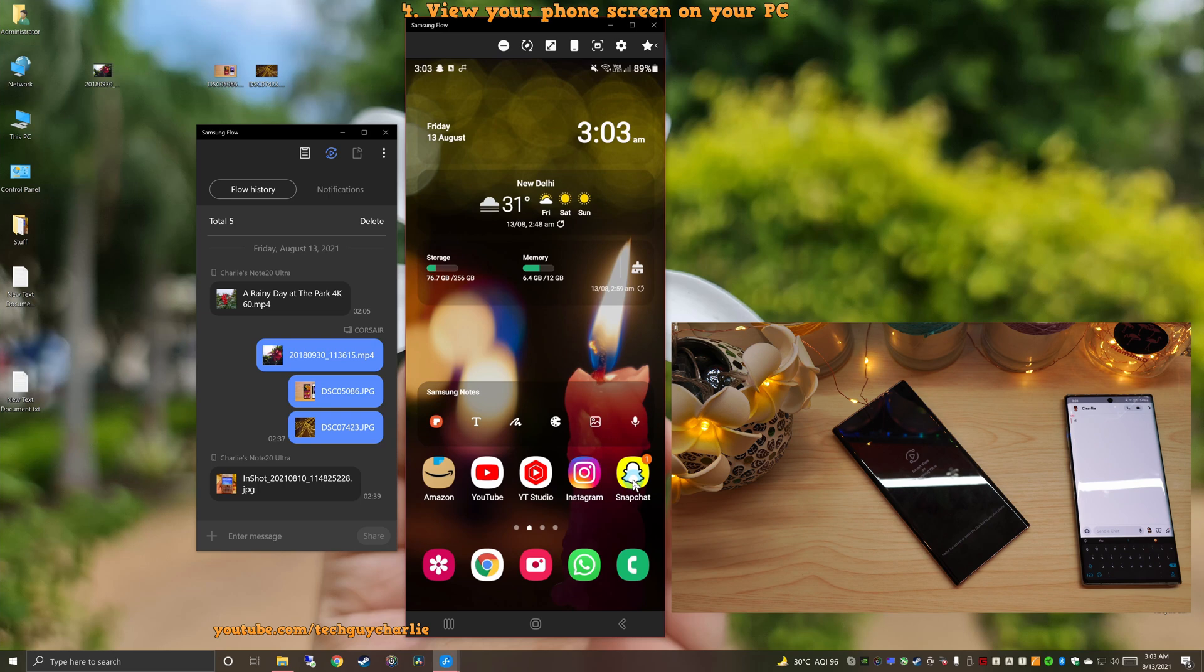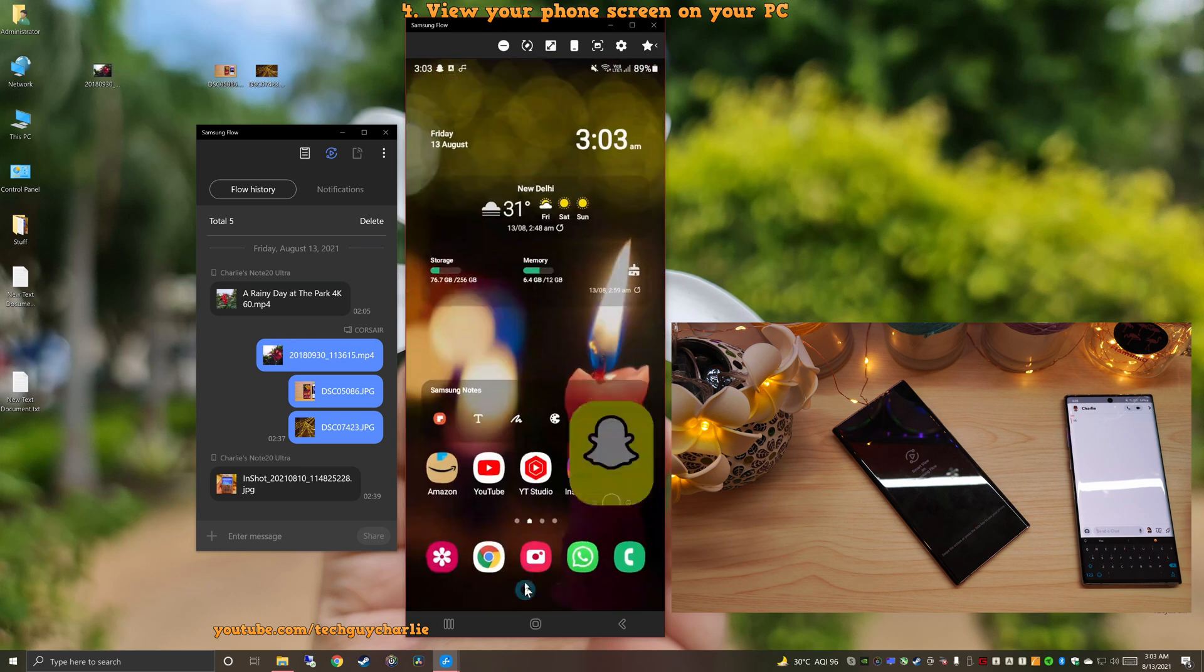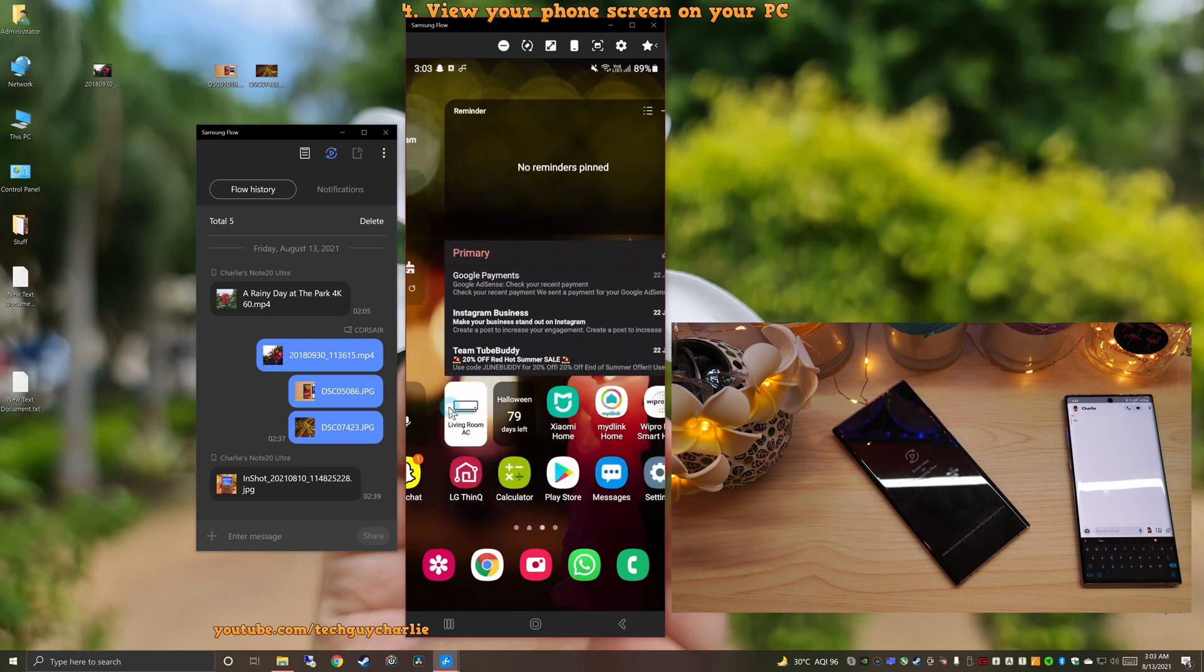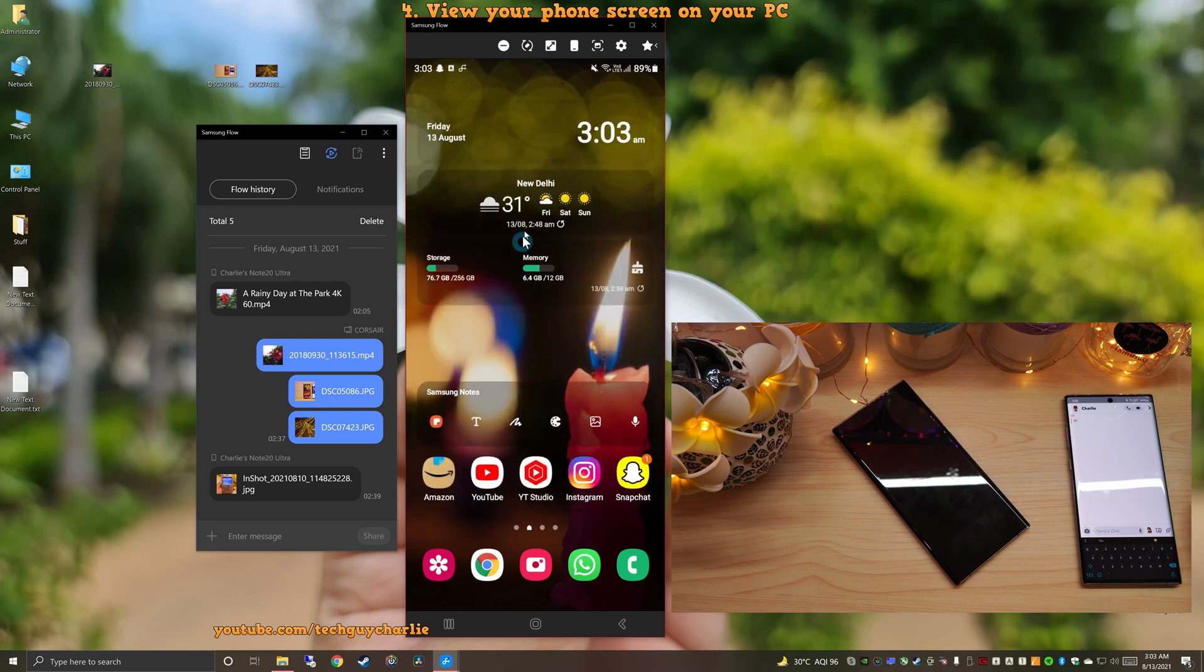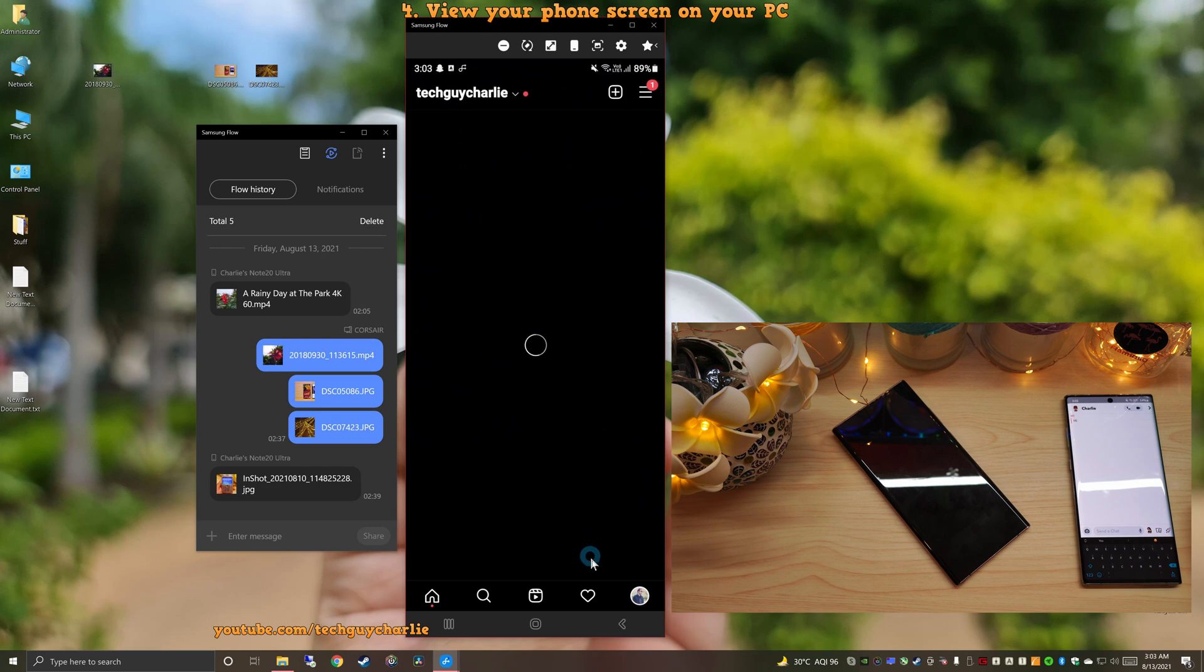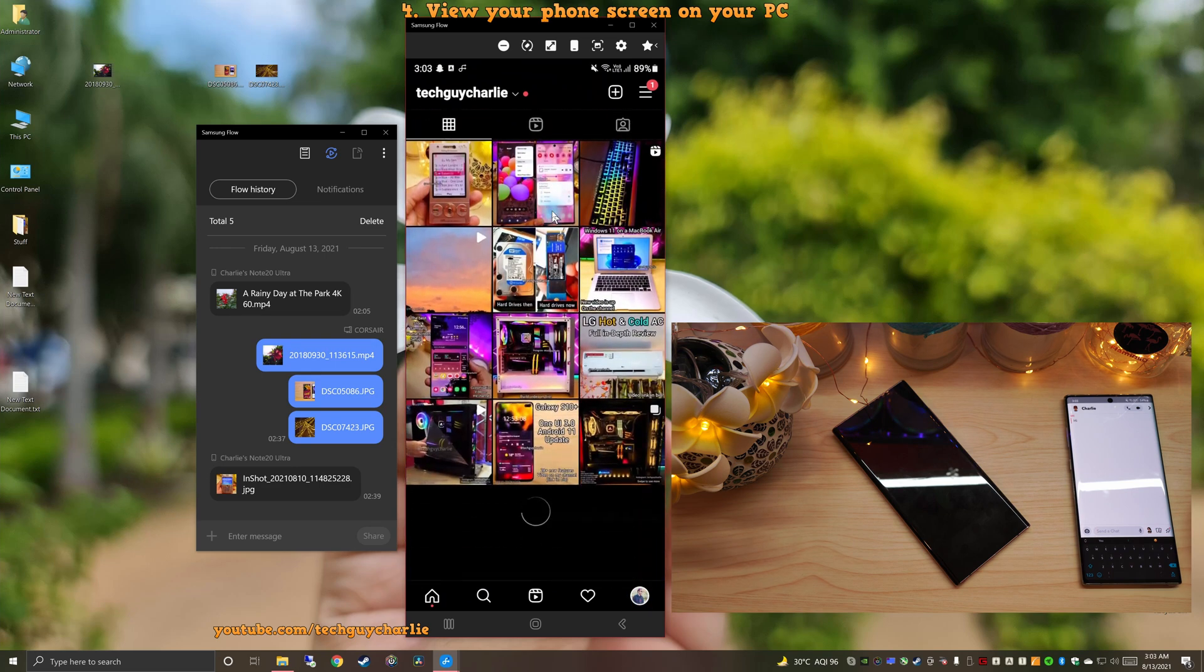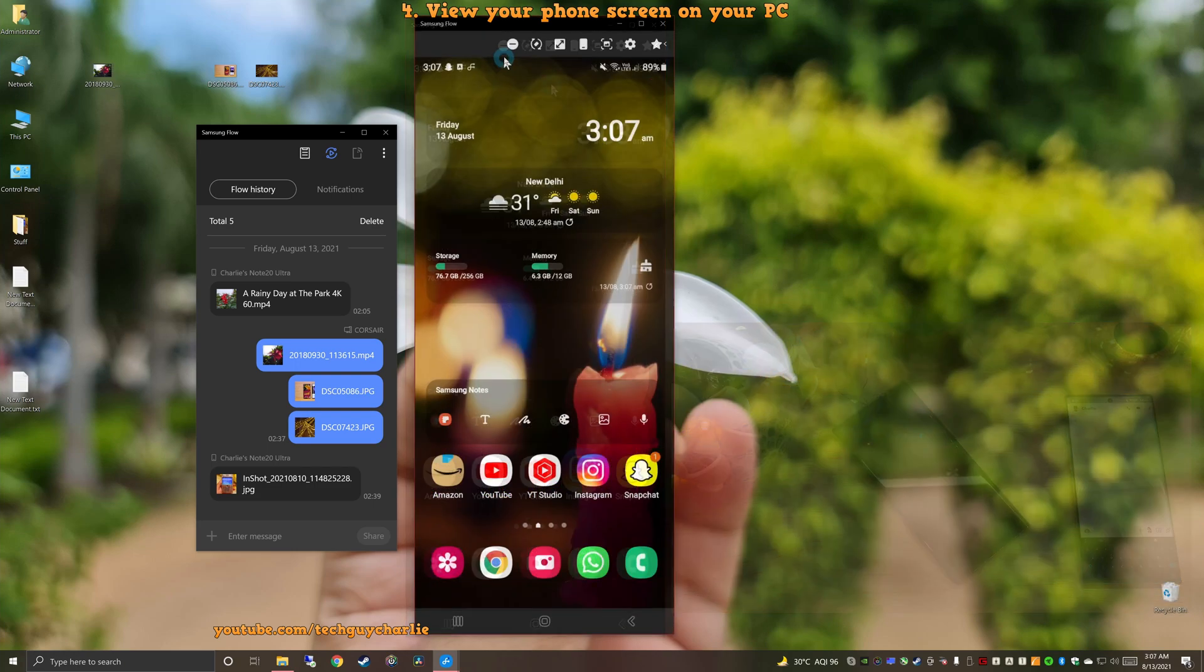So I can even operate apps that are not available on Windows, such as Snapchat. So the screen mirroring functionality is actually very similar to what you get in link to Windows. But this is much better. I can already tell you that this is far more responsive. The lag is minimal and everything is working great. So this is my Instagram account. Make sure to follow.